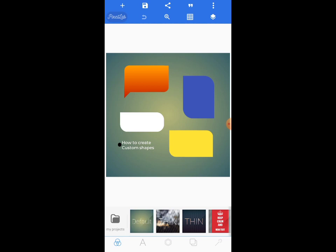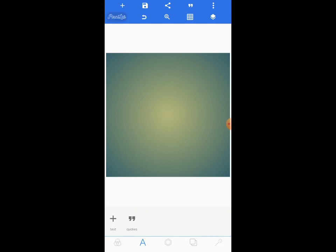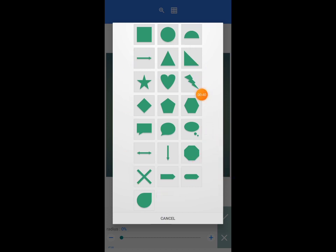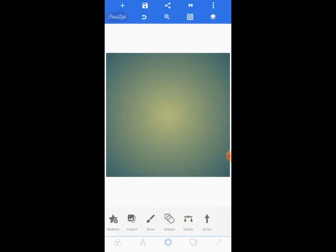Let's start with a fresh page and delete the existing design. When you come to shapes and tap on the arrow, Picsart has provided these built-in shapes, but you are not going to see the custom shapes I'm going to take you through. That's why you have to follow this tutorial carefully.